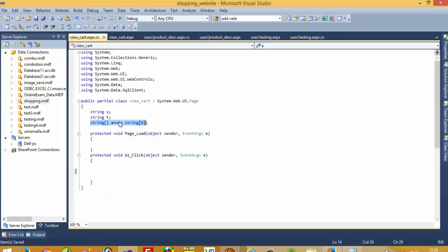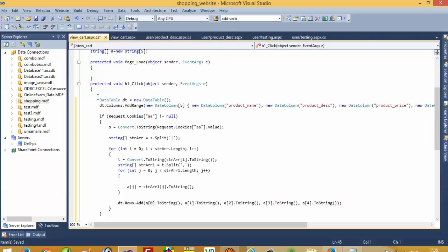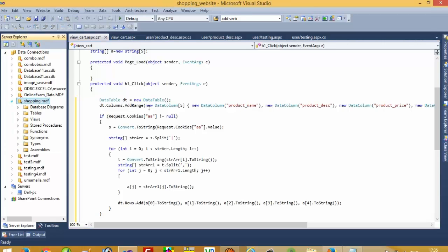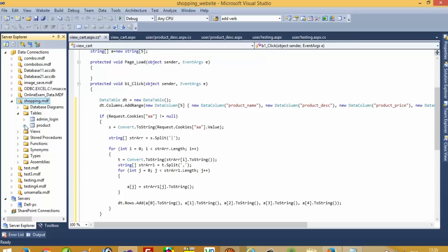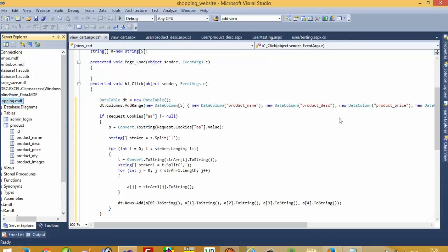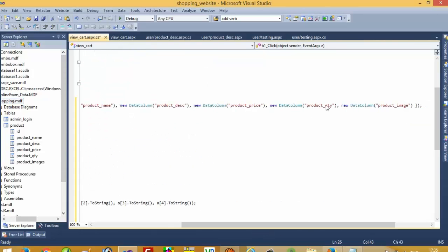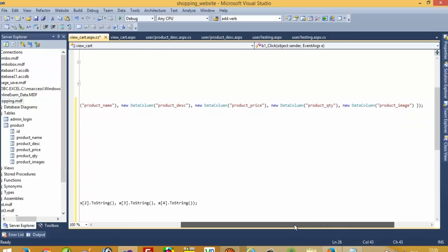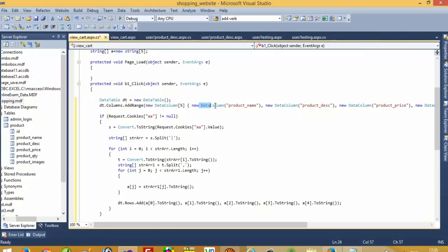You can see here I create one data table. In this data table I create product name, product description — these are all our table column names. The columns are: product name, product description, product price, product quantity, and product image. This is for storing our cookies data inside this data table, and then we are storing this data table value to the DataList.